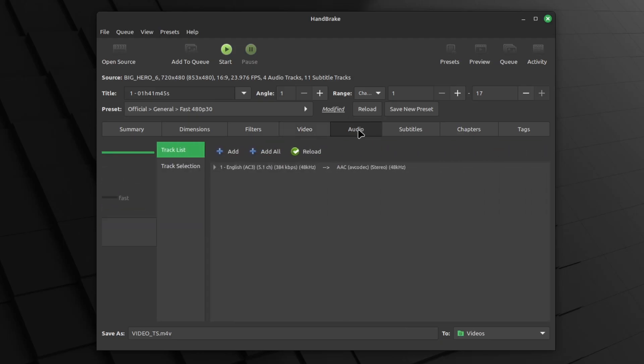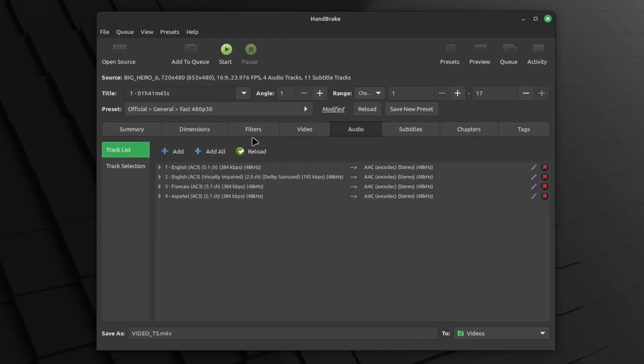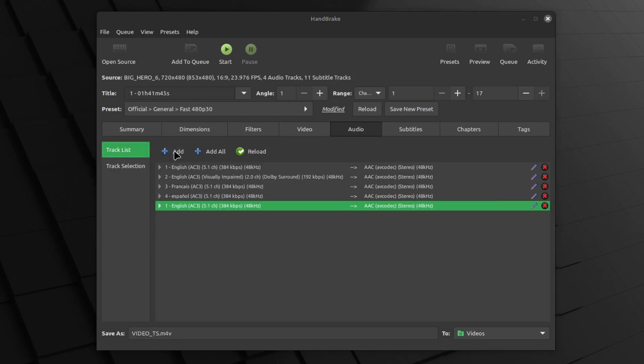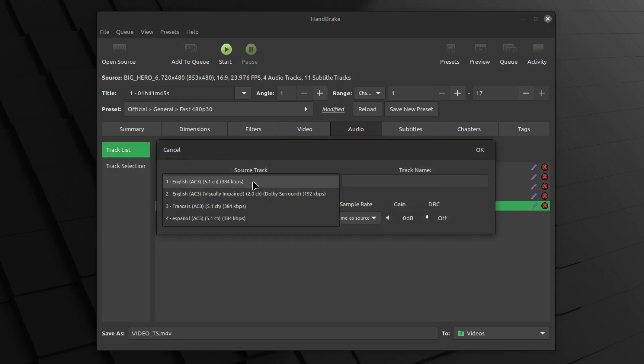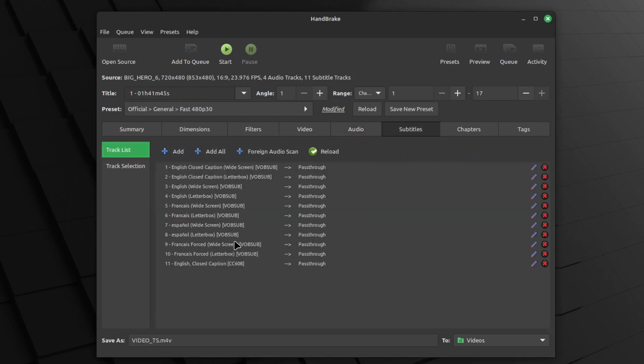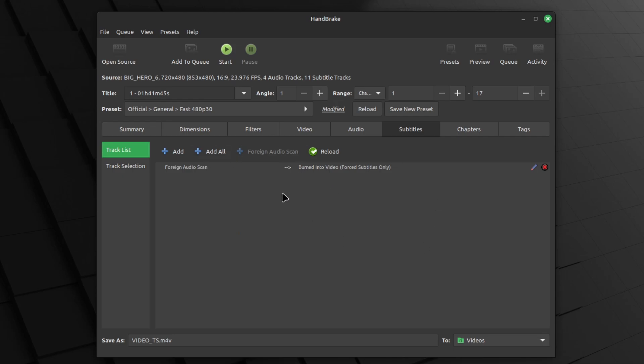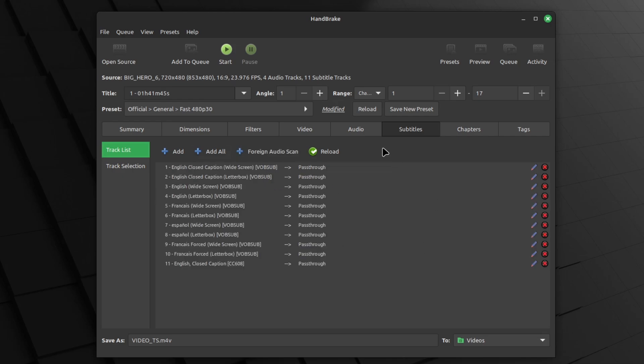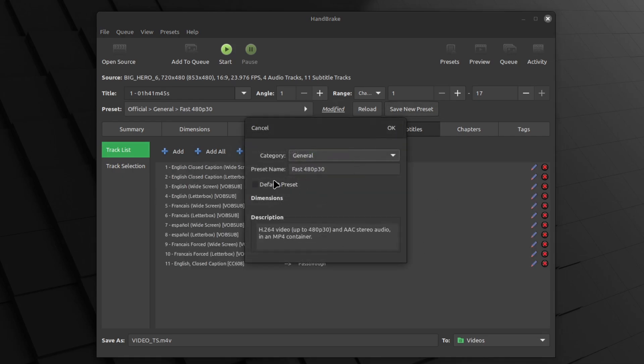Then to audio, click on add all to add all the audios. You can add them all individually. Then subtitles, add all. If you want, you can press reload to reset it. I'm going to save the new preset that I just made. So I'm going to name this preset underscore_tutorial.